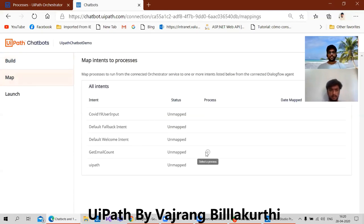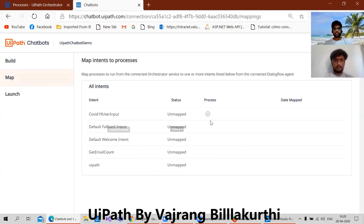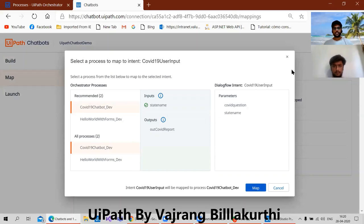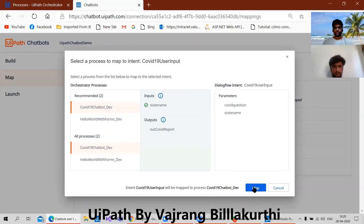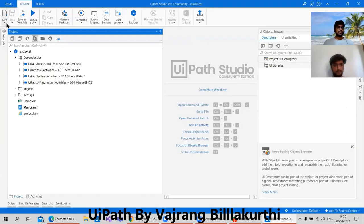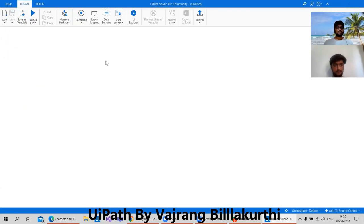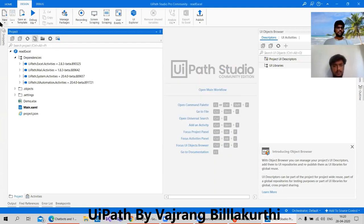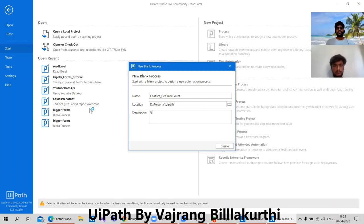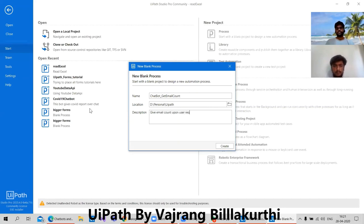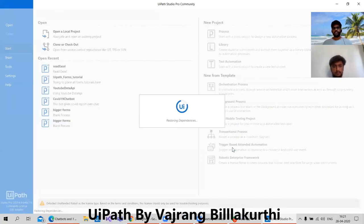In the dialog flow we need to map properly. Here we got 'email count' — in this we need to map. I've removed all the intents and entities which I had there. Map it — here I'm creating a new project. We need to test the email count. We can say 'get email count' — upon user request. That can be the simple intent description.